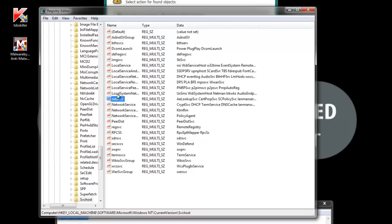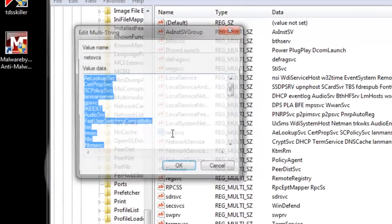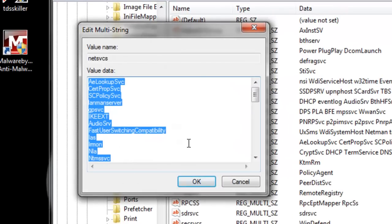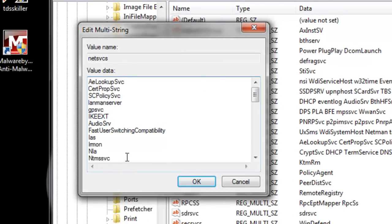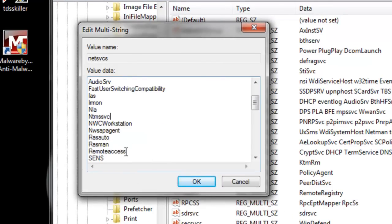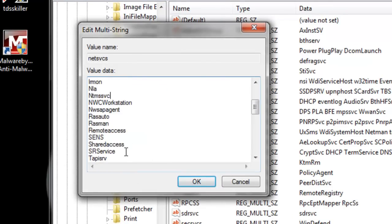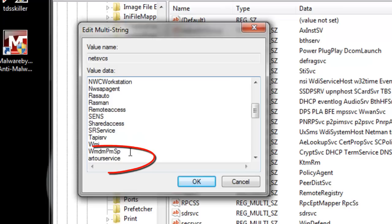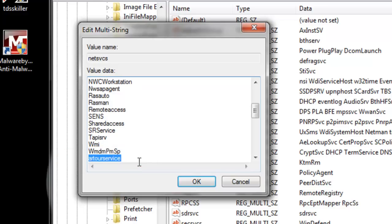Alright, our first search hit is going to be the net services value of the SVC host registry key. And we're going to locate our service in this list, and then delete it.